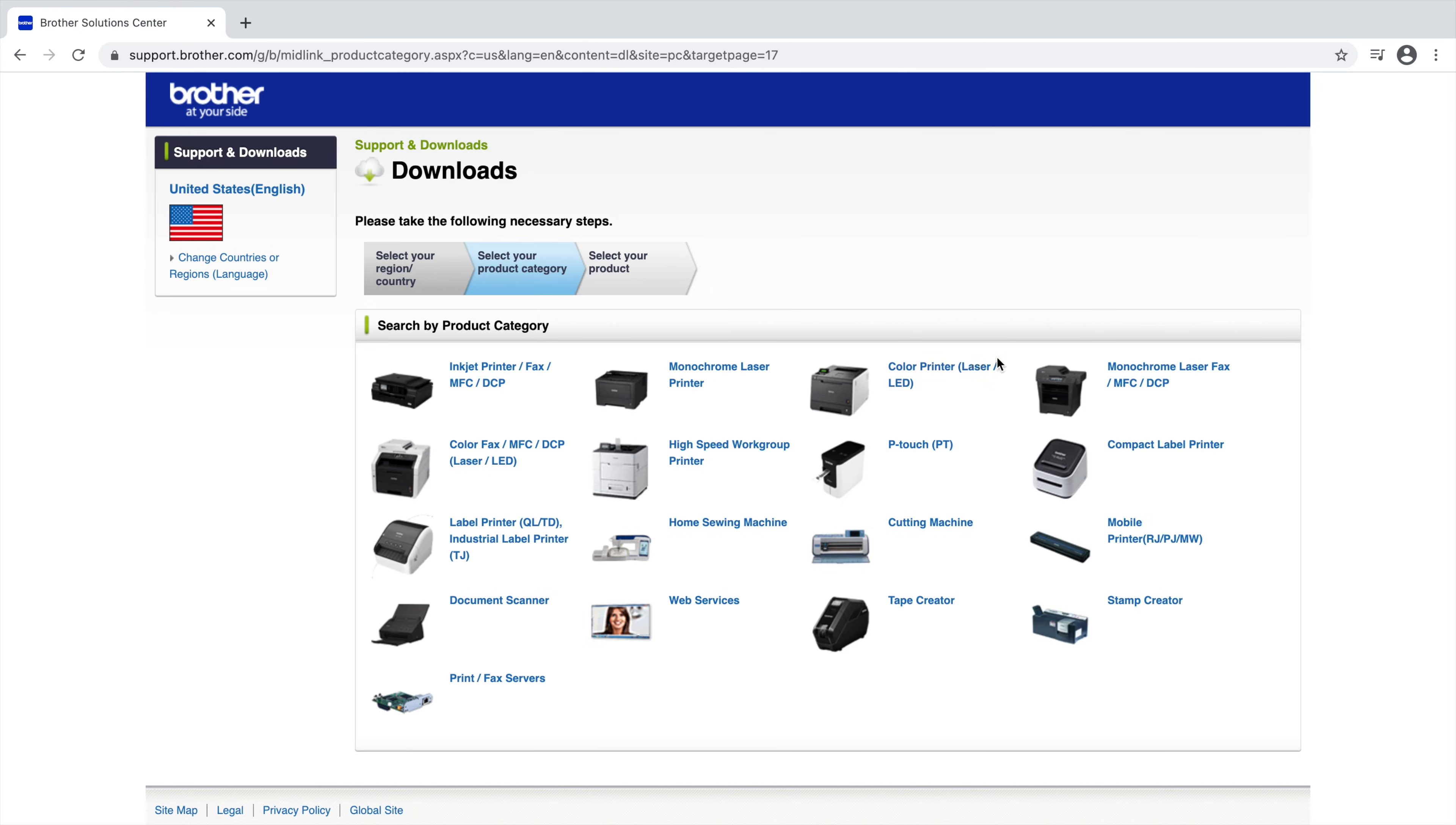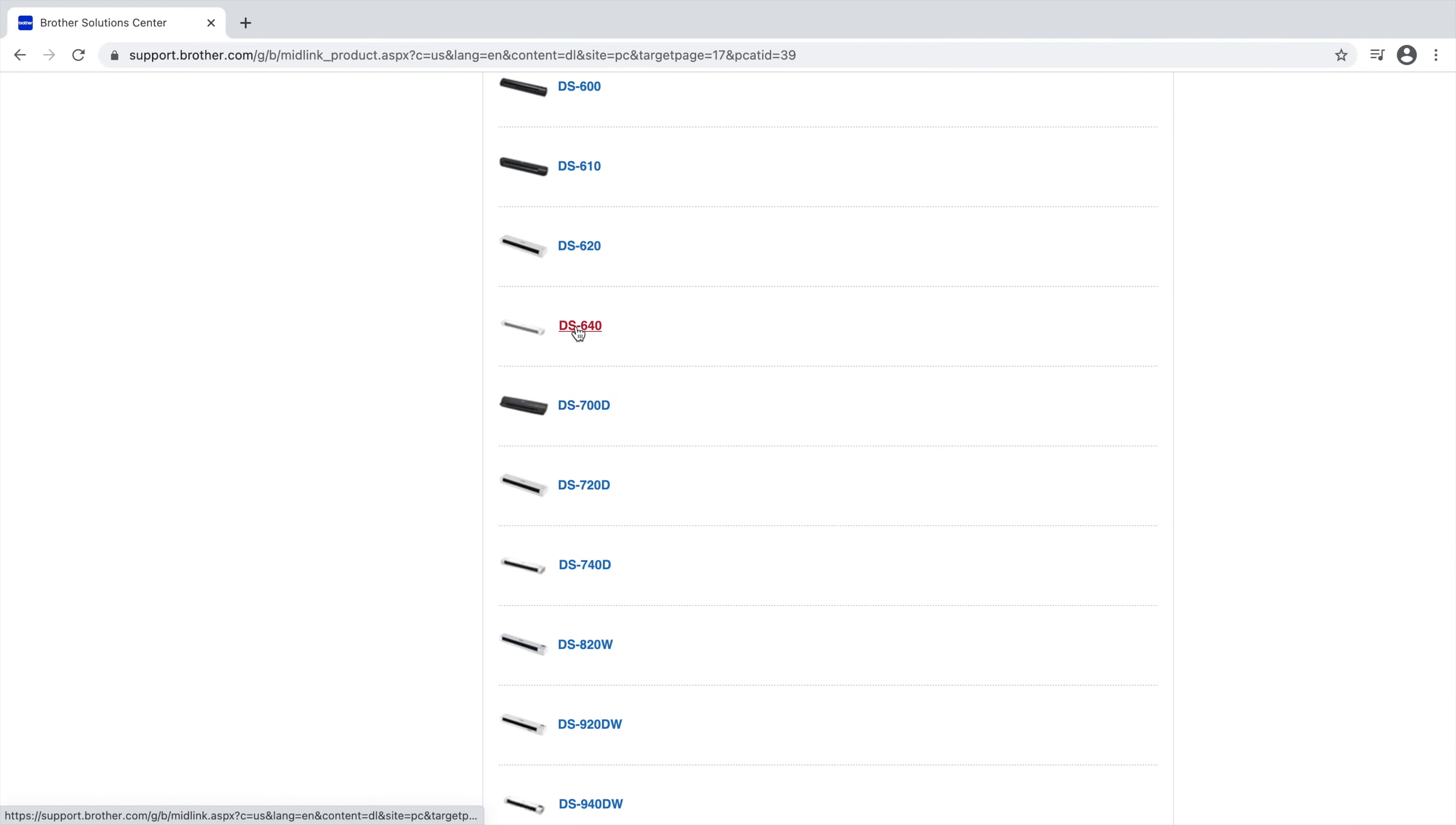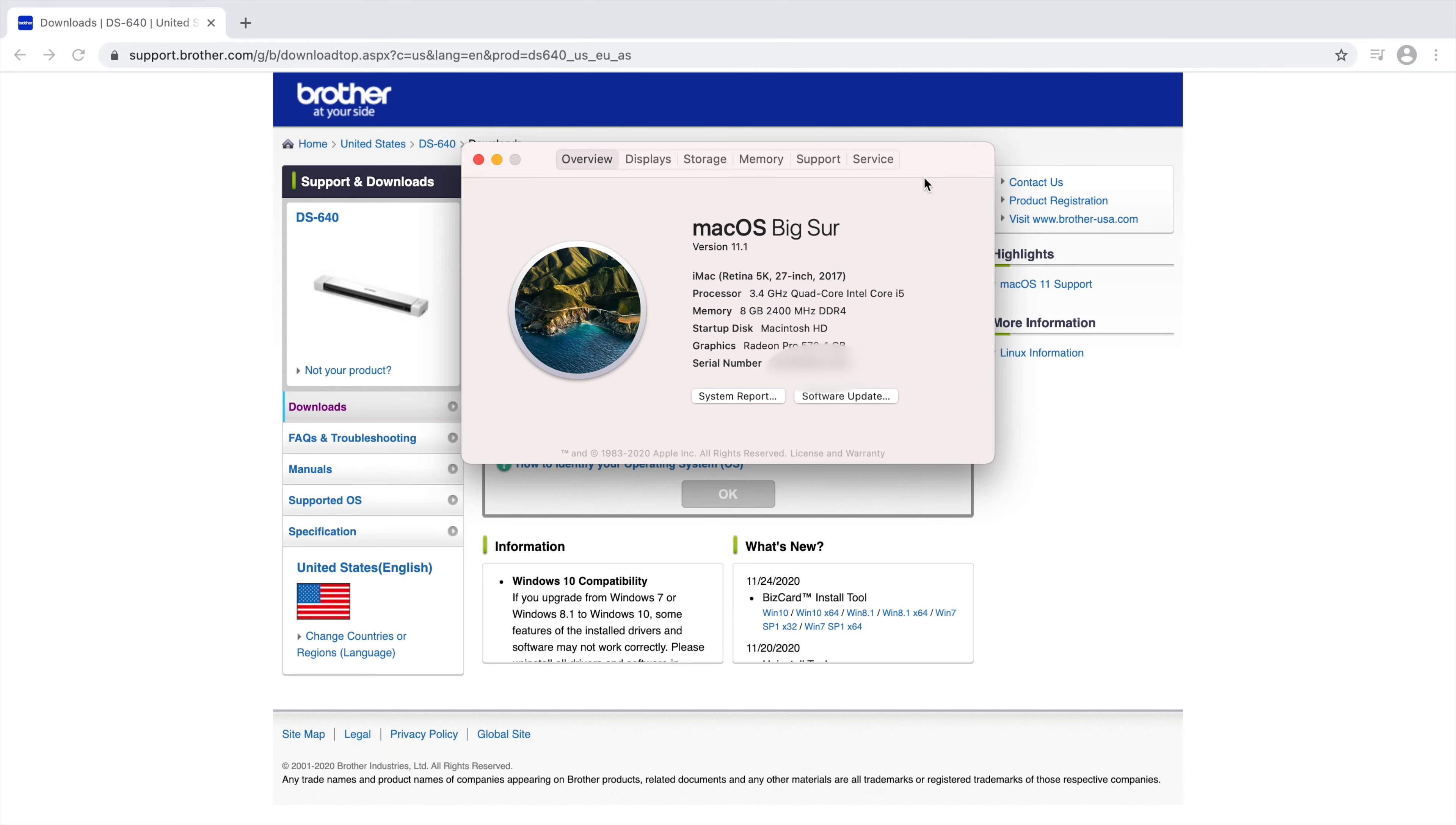And then it asks you to select your product category which is document scanner. So you want to click on document scanner. And then you want to scroll down on the next window and select your model number which is in our case DS640. So on the next page it has selected the Mac option for us. But we still need to select our OS version which is the Mac OS version. And the simplest way to find your Mac OS version is to go up to the top left hand corner and click on that little Apple icon on the top left hand corner. And then you want to click on about this Mac and it opens up a tiny little window that tells you about your Mac gives you all the information about your Mac. In my case I'm running Mac OS version 11.1.